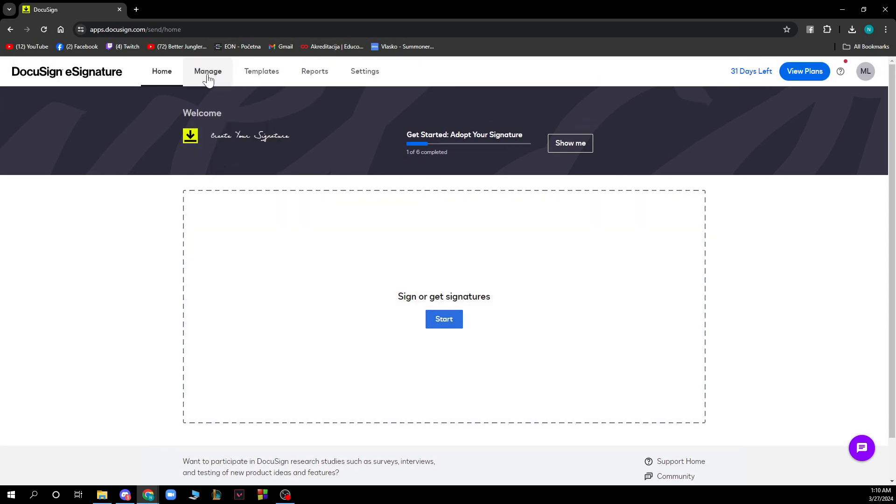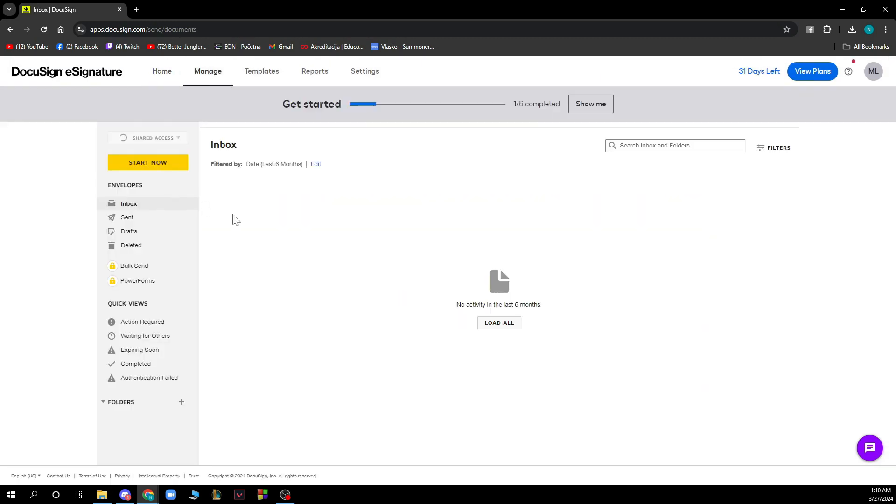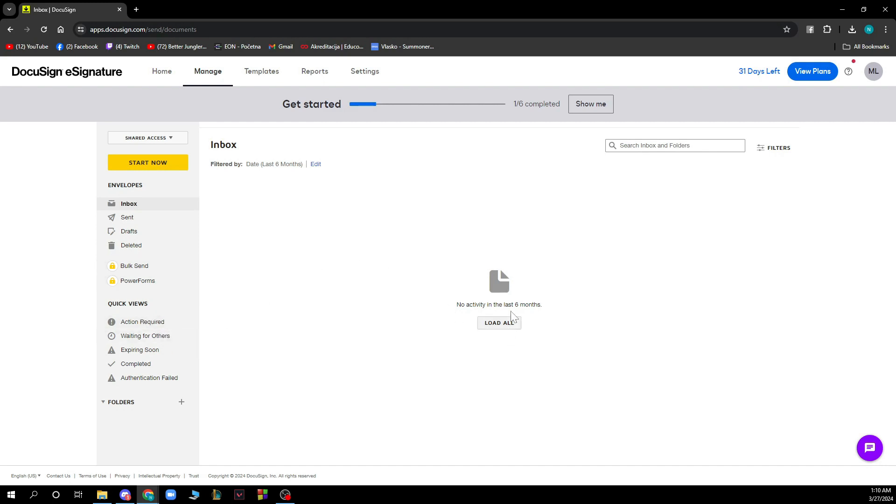We have the manage section where you can see a lot of stuff. Here we have the inbox, sent, drafts, deleted stuff, bulk send, and quick views like action required, waiting for others, etc. You can load all here and we have the search inbox and folders box.